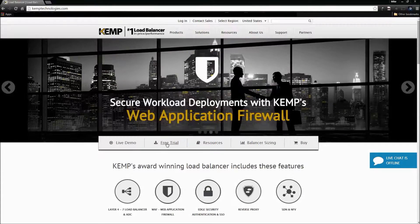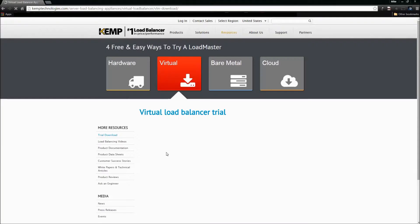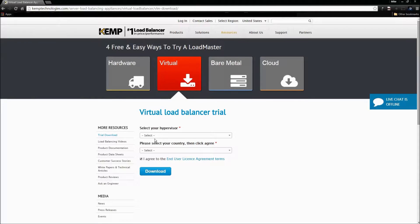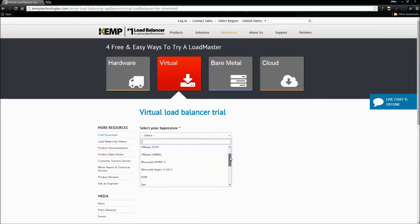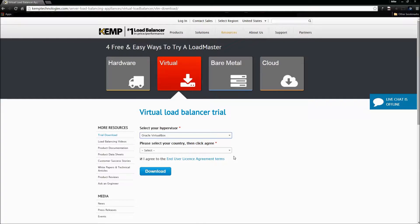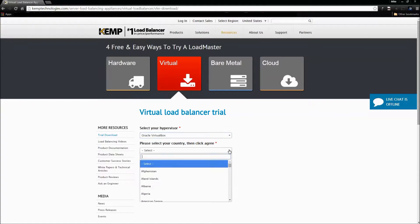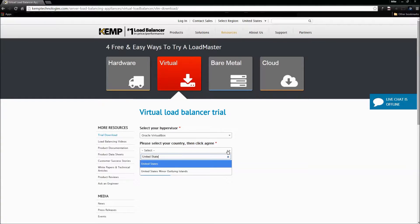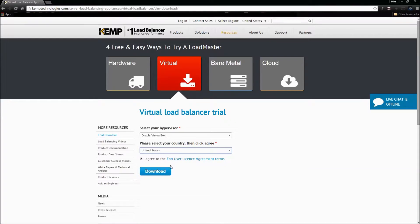So we're going to go ahead and click Free Trial, and you can see it's immediately going to take us to the VLM download for the free trial. We're going to select our hypervisor — in this case we're going to be using Oracle VirtualBox — and then we're going to select our country, which is United States. And then we're going to agree to the end user agreement terms. I recommend you read through them so you understand a little bit prior to downloading this, but I'm not going to go over them here.